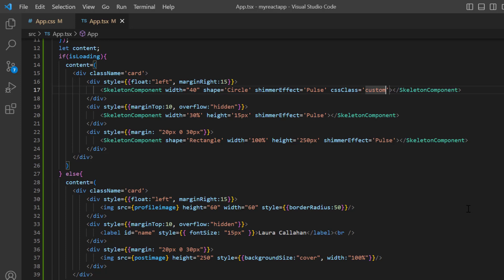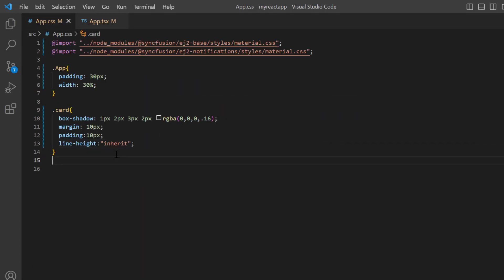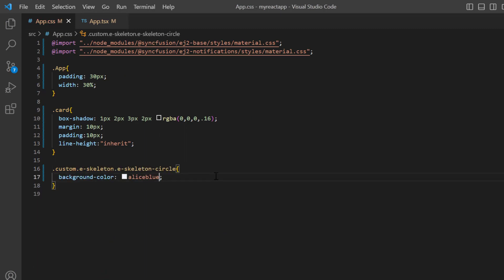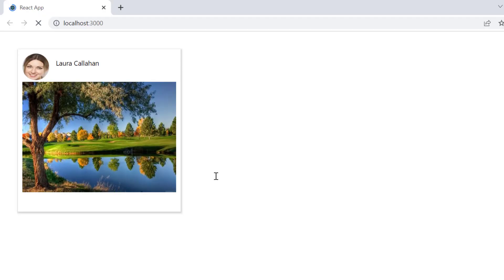In the App.css page, I define a class custom for the circular skeleton with the background color AliceBlue. Take a look now, the background color of the profile picture skeleton has been changed.